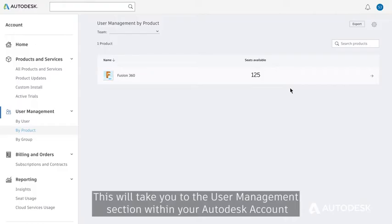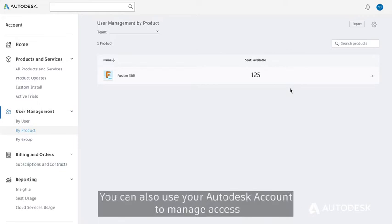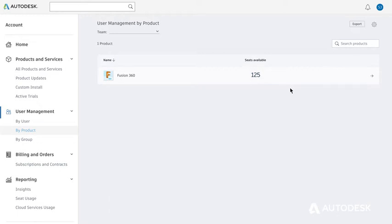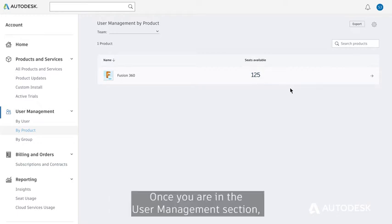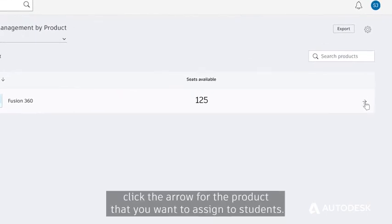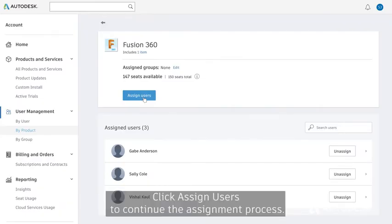This will take you to the User Management section within your Autodesk account where you can assign subscriptions to your students individually or all at once. You can also use your Autodesk account to manage access to your 125 subscriptions per product on an ongoing basis. Once you are in the User Management section, click the arrow for the product that you want to assign to students. Click Assign Users to continue the assignment process.